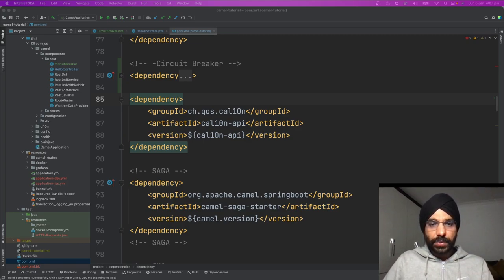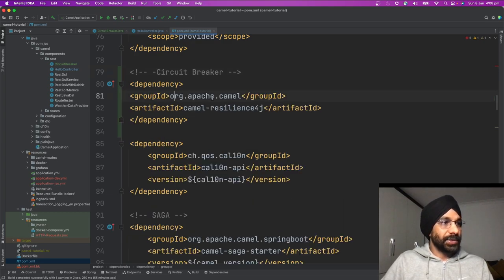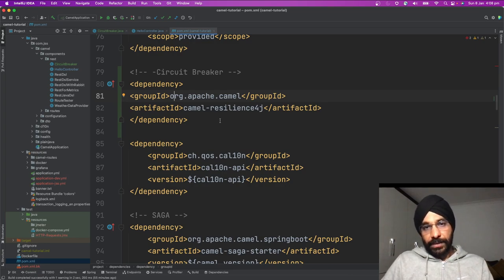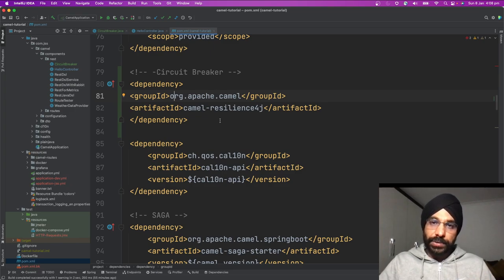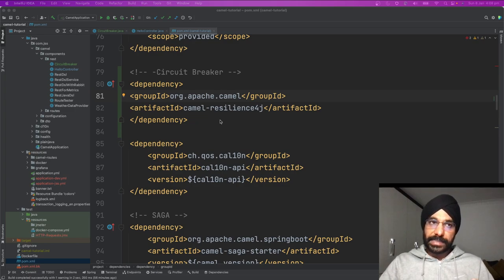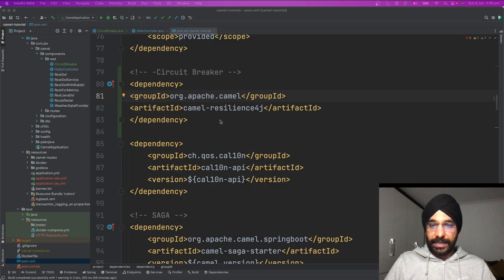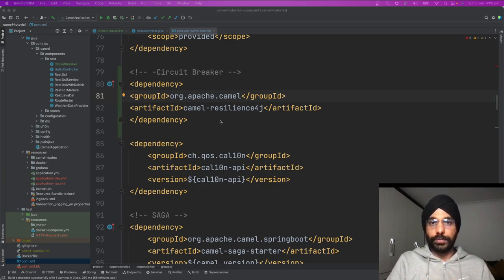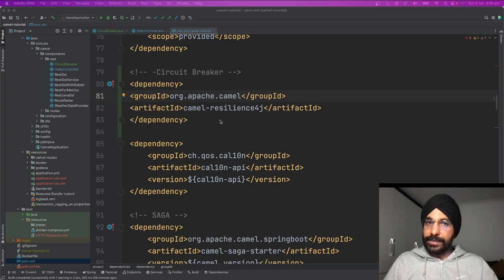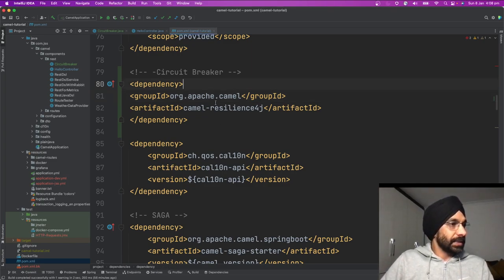Let's open our IDE. I already have a Spring Boot application. The first thing we need to do is add a dependency for Apache Camel circuit breaker. The dependency is groupId org.apache.camel, artifactId camel-resilience4j. What Camel does is make use of the open-source library called Resilience4j, which is a lightweight fault-tolerance library inspired by Netflix Hystrix, purely designed for functional programming. Apache Camel abstracts all the complexity and gives us a nice component to use this library.